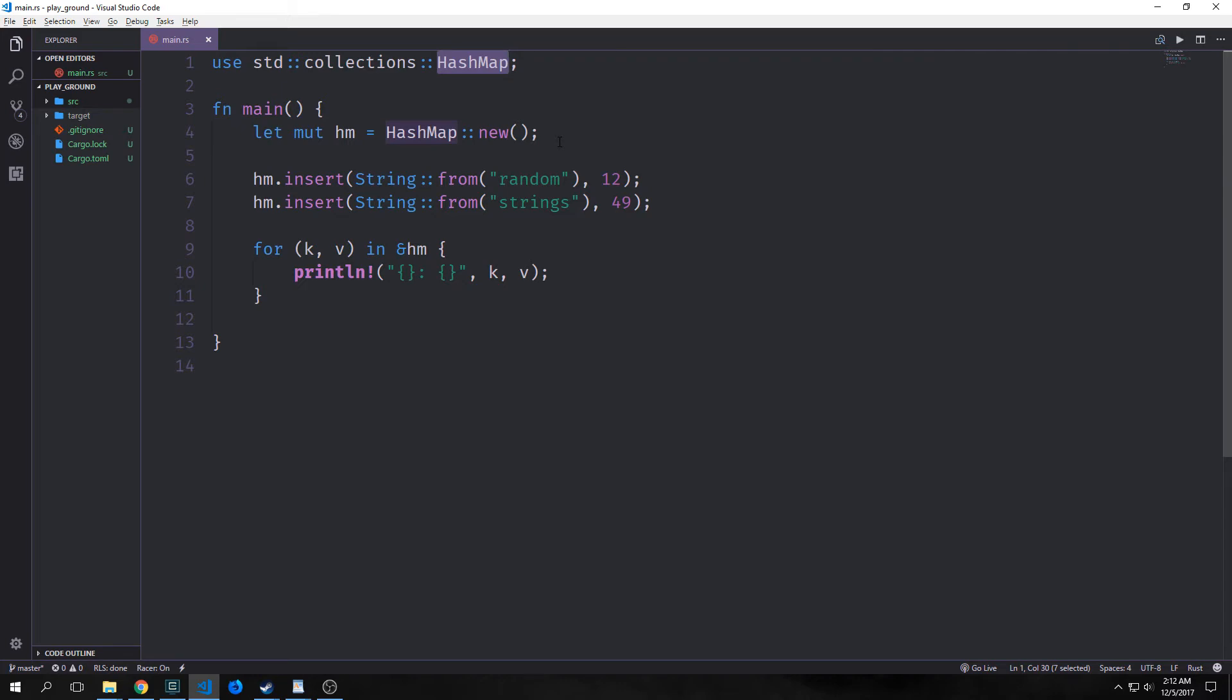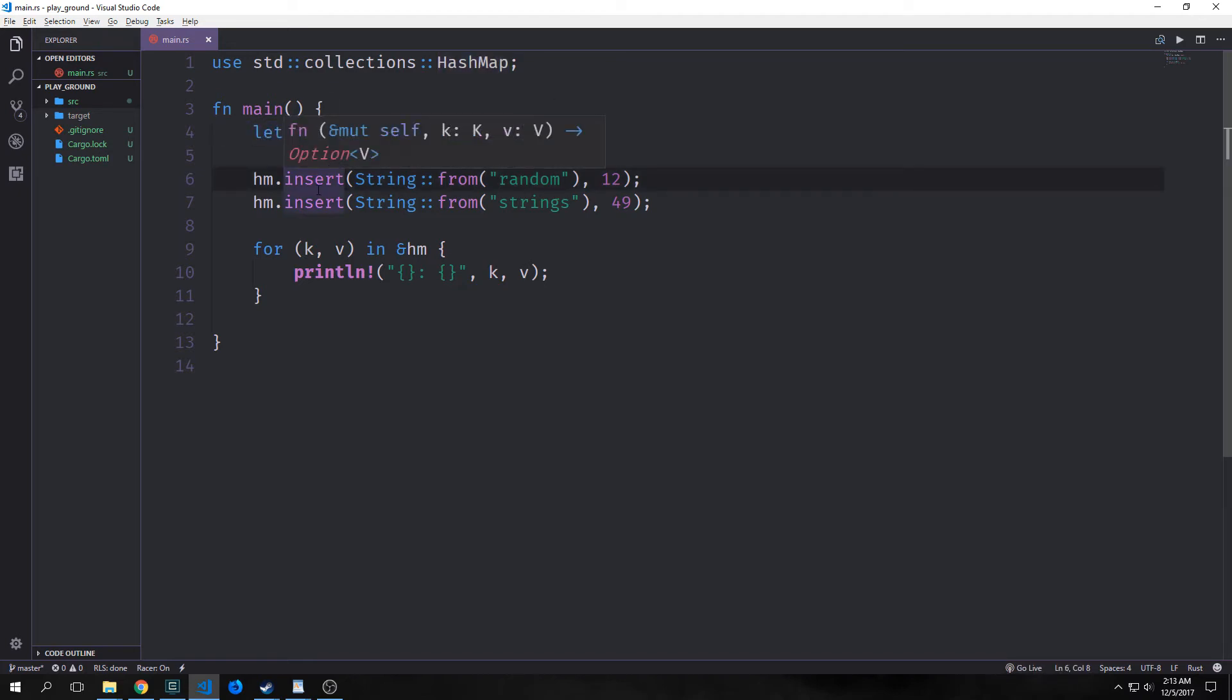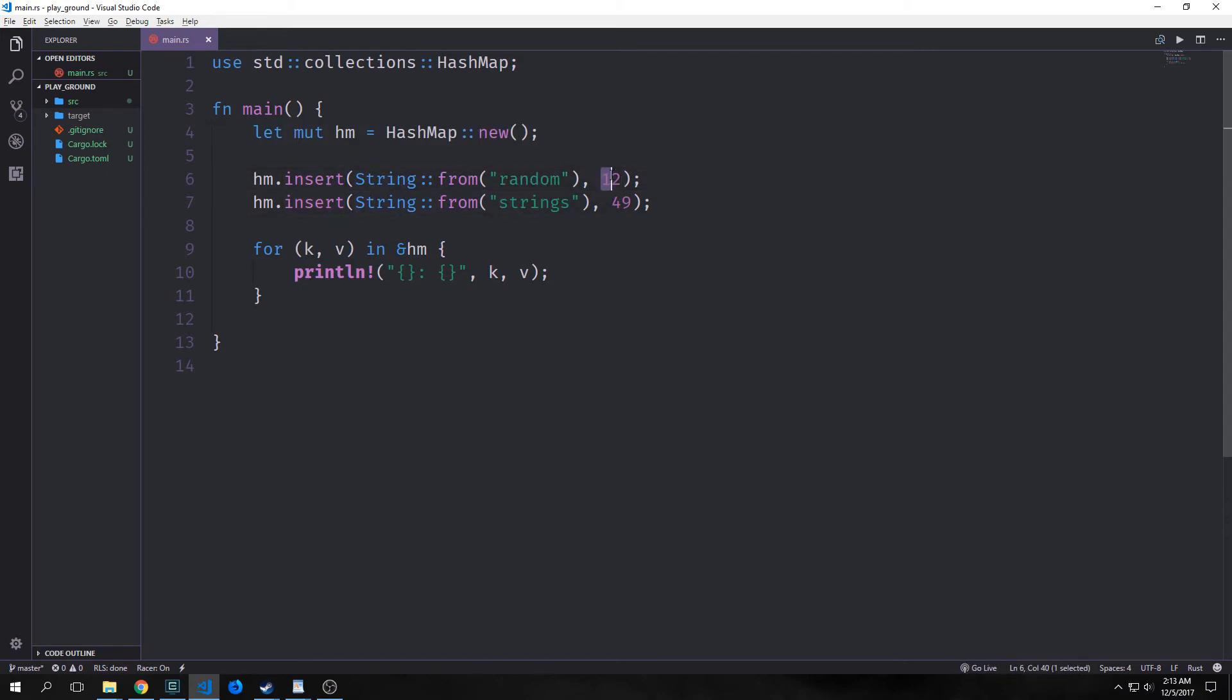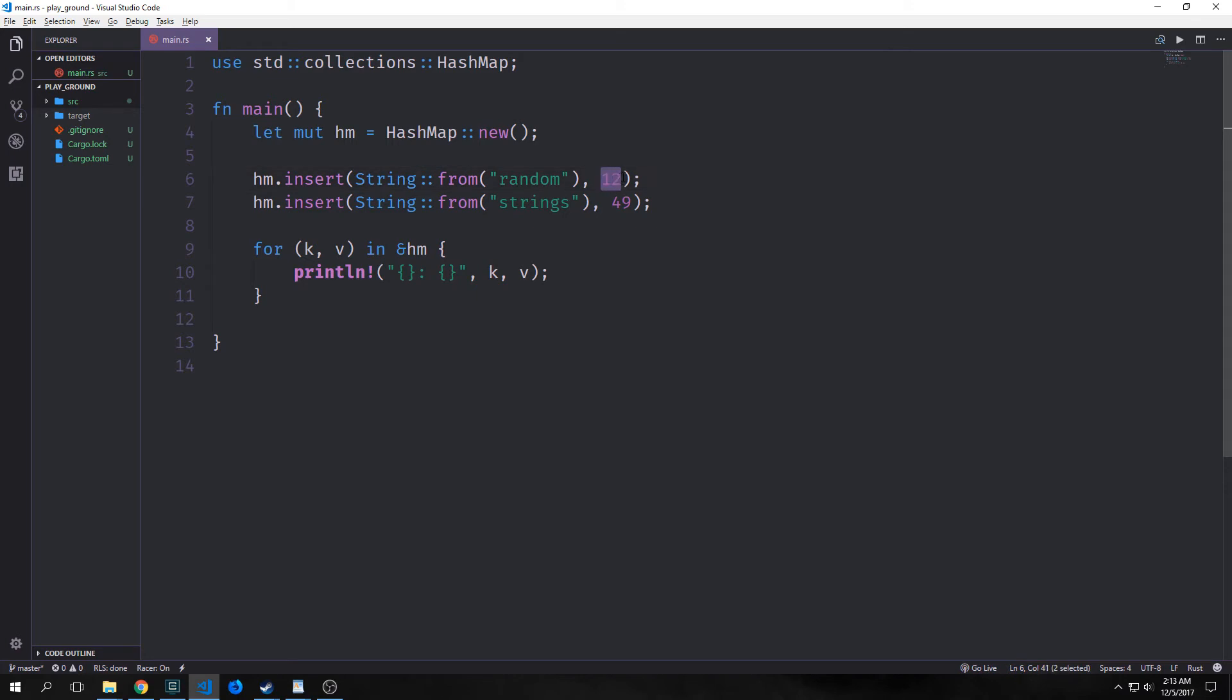The type hash map stores a mapping of keys mapped to a value. This does this via a hashing function, which determines how it places these keys and values into memories. Many different programming languages, of course, have their own types of hash maps. For instance, Python has dictionaries. There are other names for it, like associative arrays. As you can see from our example here, we create a mutable hash map and then we can use the method insert to insert. What we're doing is we're saying string comma and then an integer. So our key will be of type string and then our value will be of type integer. Now like with vectors, these need to be consistent types.